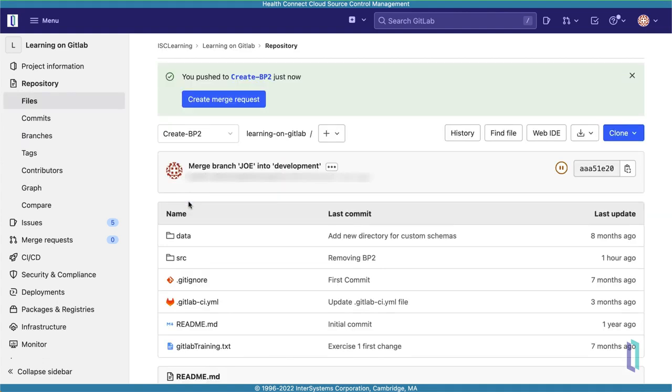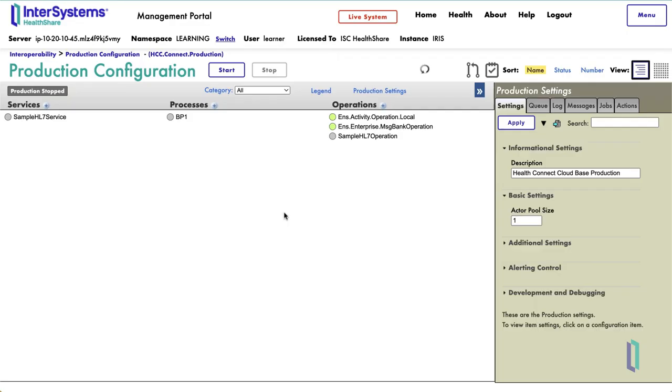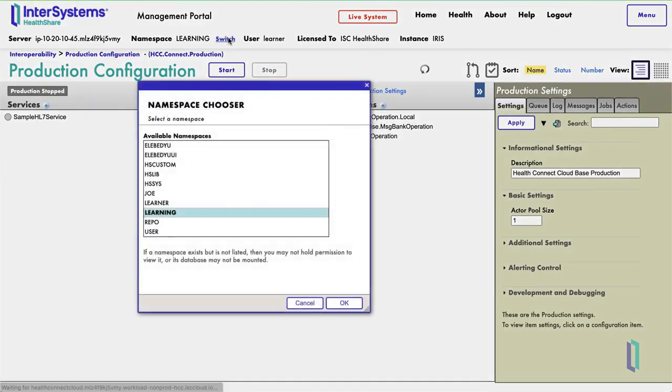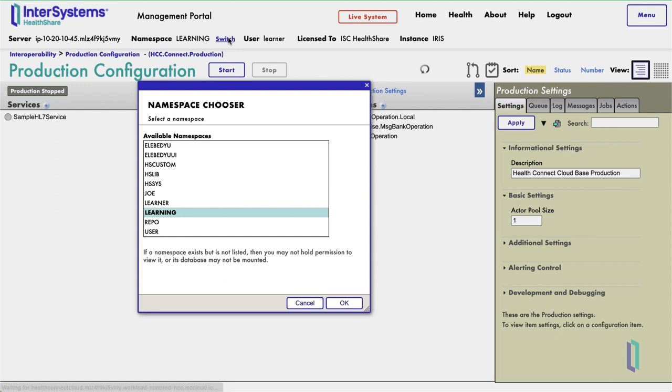Now that we have created a feature branch, let's open the Management Portal on the dev deployment of HealthConnect Cloud to make some changes via the user interface. First, ensure that you are in a namespace that is suitable for integration work. You should not use the primary namespace on the dev deployment because it is updated each time the source control pipeline merges a change into the dev branch, potentially overwriting any changes you have made. Instead, you can work in your own personal namespace, as Joe does in this example.